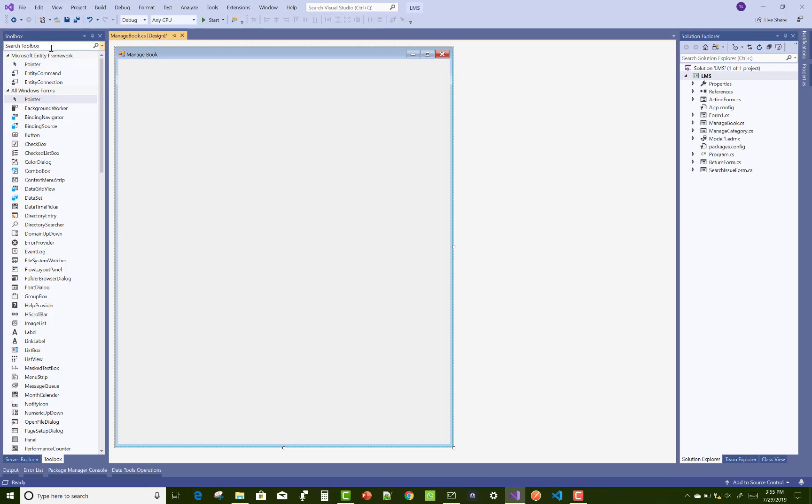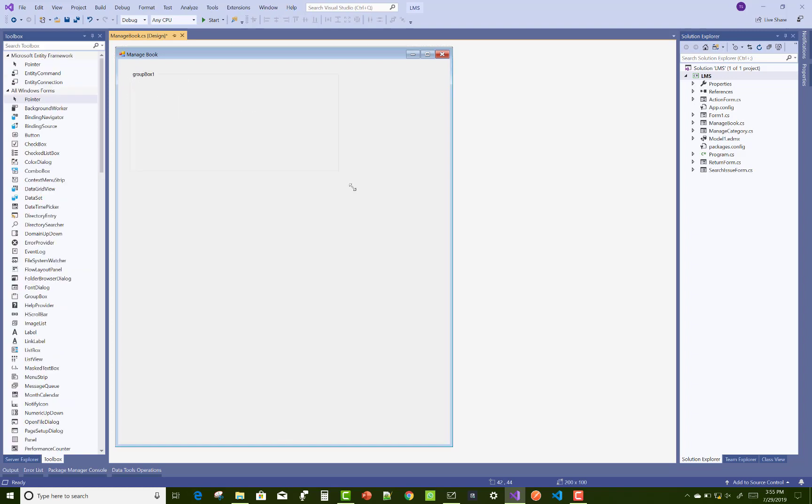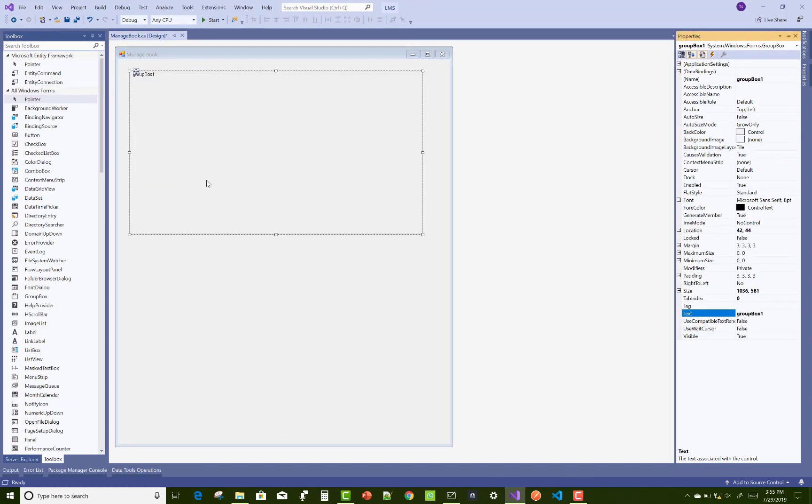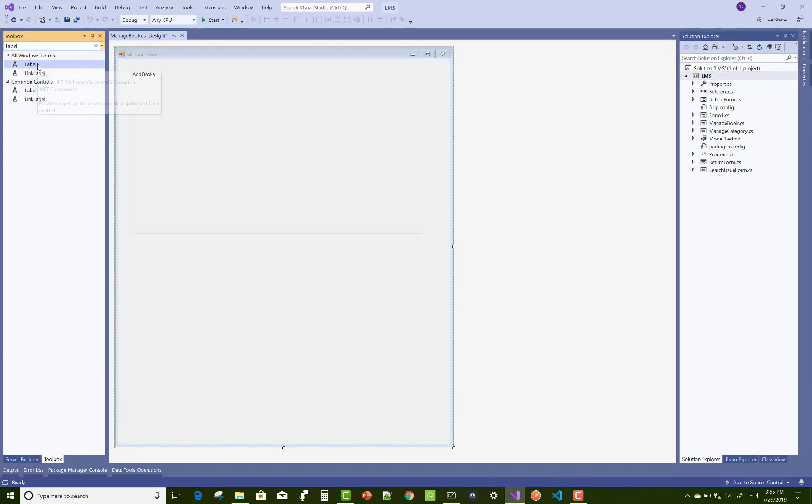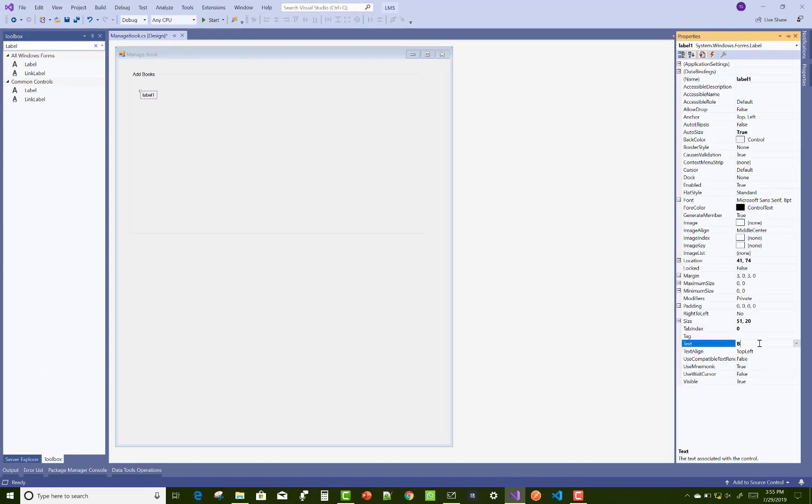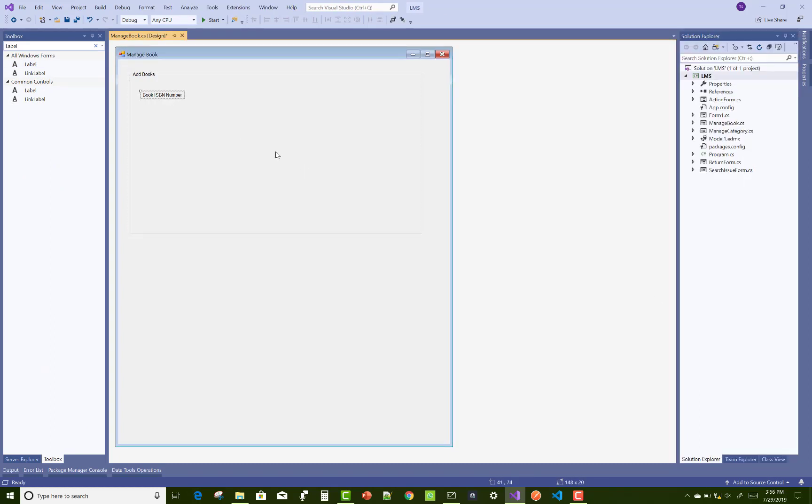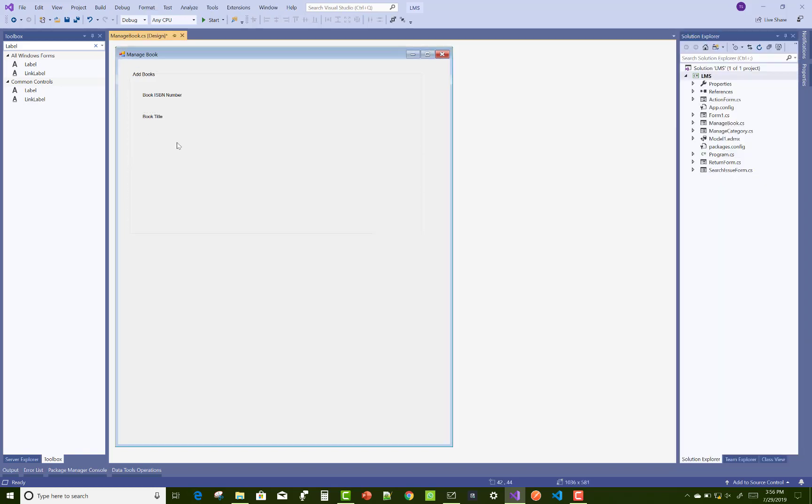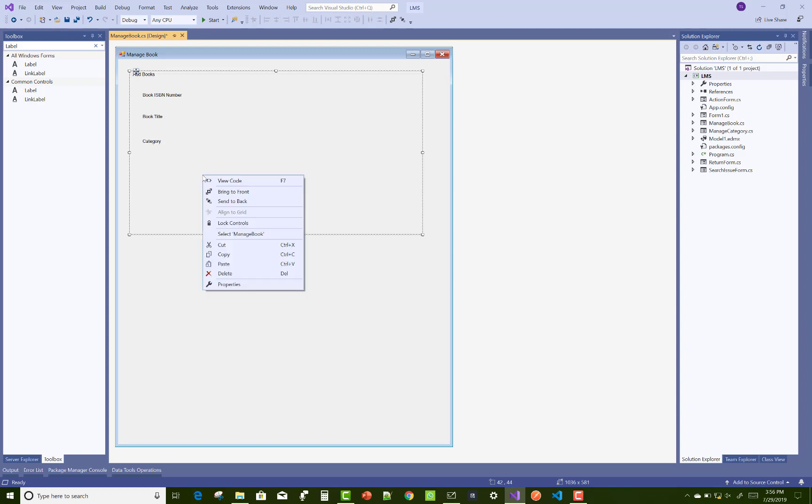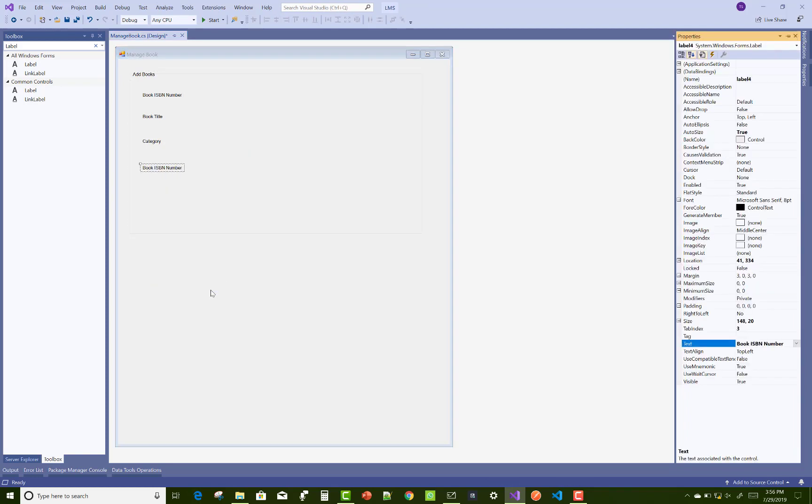Manage book section allows you to add a new book or remove an already existing book. We have some properties related to the books like ISBN number, book title, book author, and book category. Add these labels related to the books - just drag and drop onto the form. There is no need to change the name property of those labels because they're only used for display purposes.